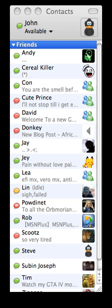Peer-to-peer File Sharing: Acquisition. Emule. Bittorrent Client. Bitterant. Blog Torrent. Cabos. Folx. Frostwire. LimeWire. Poisoned. R Torrent. Tomato Torrent. Transmission. Mu Torrent. Views – Bittorrent Client, formerly Azureus. XNAP.